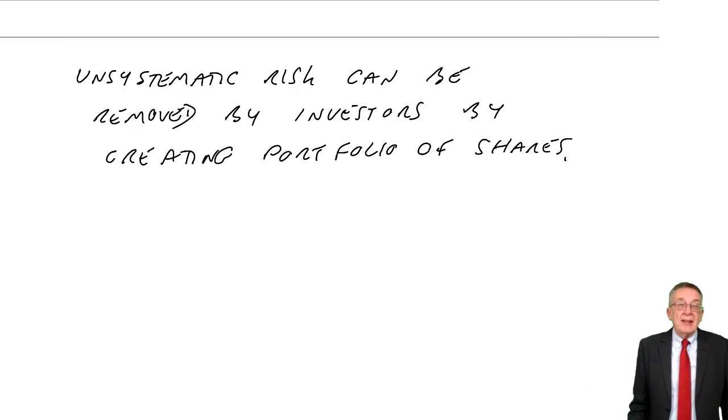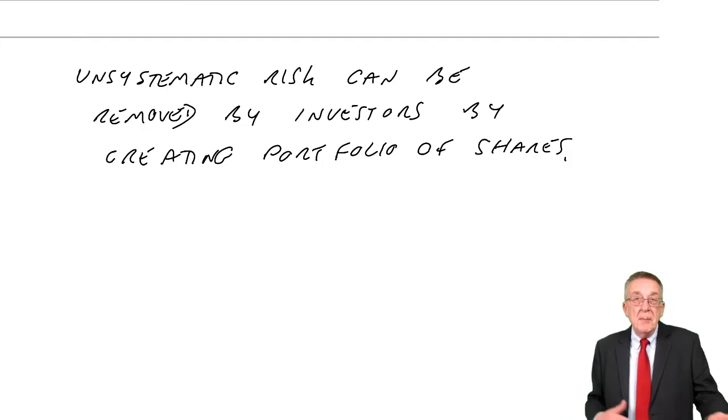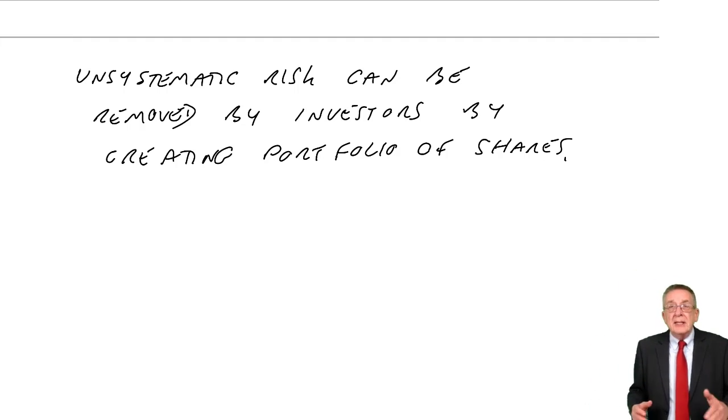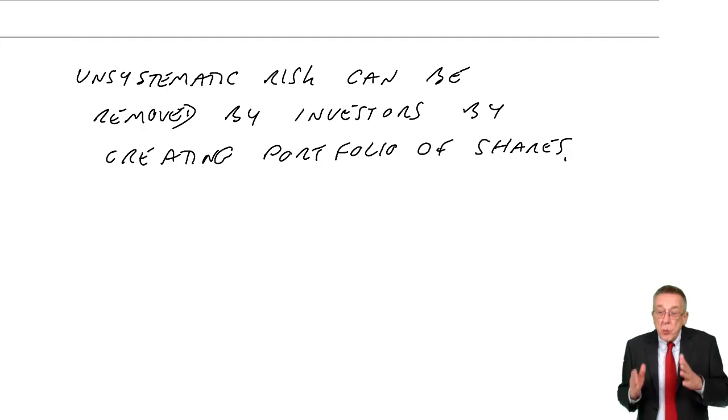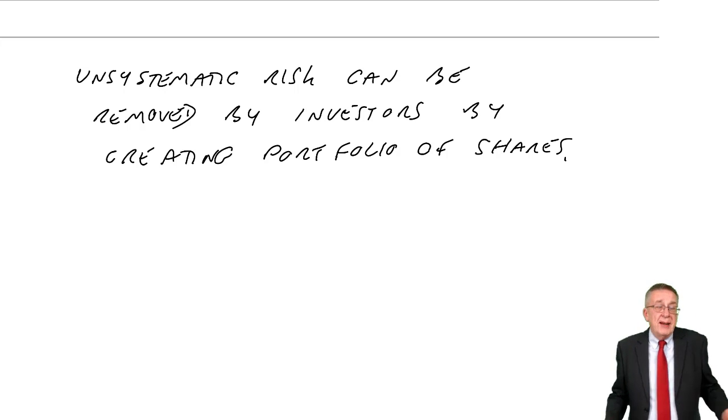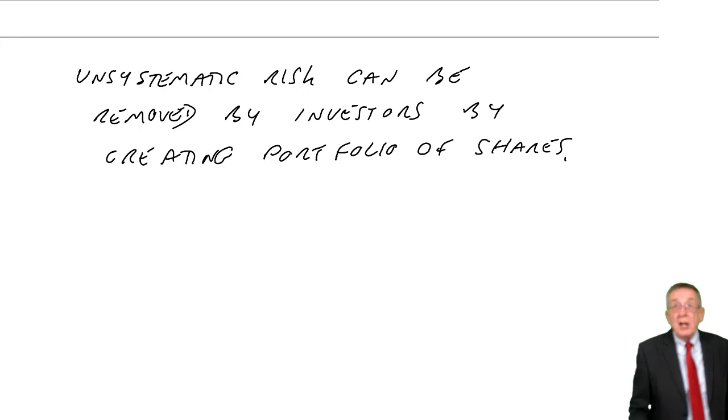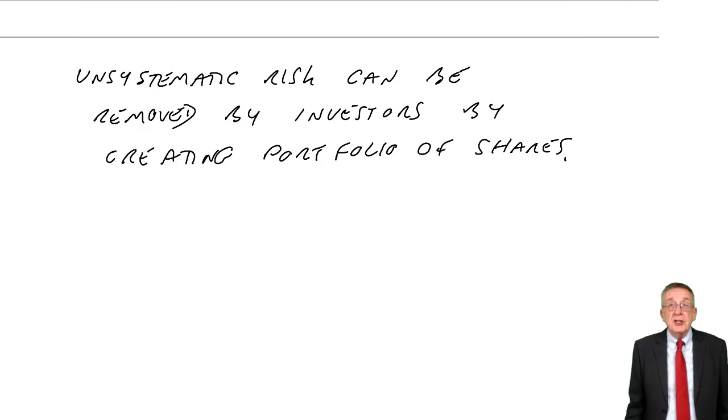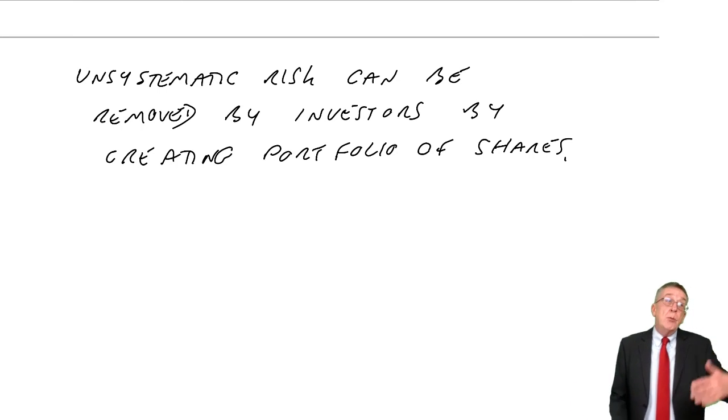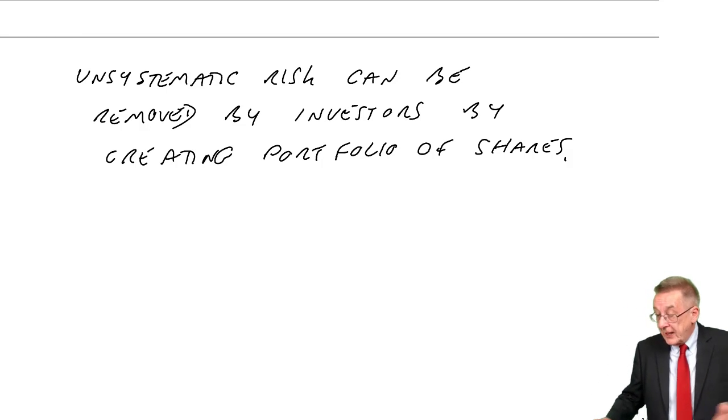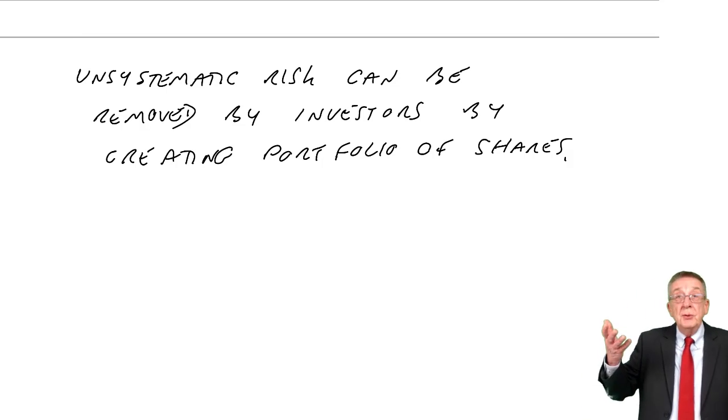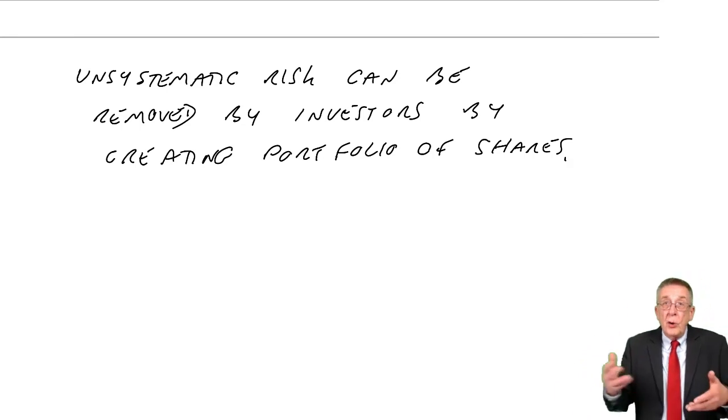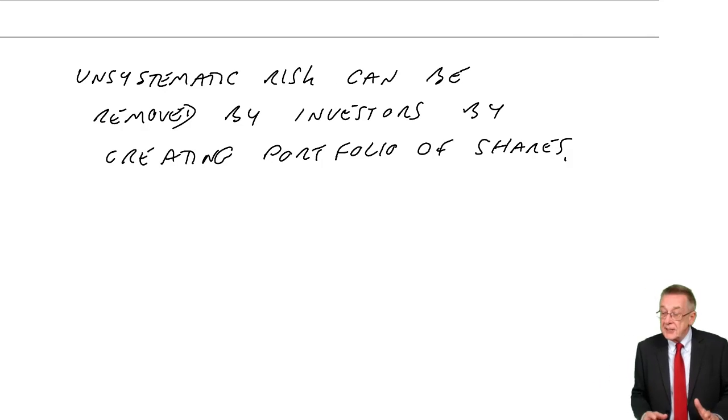So one company may have a new managing director. Maybe they'll do well, maybe they'll do badly. Another company, maybe they've had strikes. They may sort it, they may not. But to put all your money in just one share is very risky. But spread it amongst lots of shares. We have 20 or 30 different shares. And one might do badly because of unsystematic reasons. Another might do well. Overall, hopefully, what you might call, cancels out.